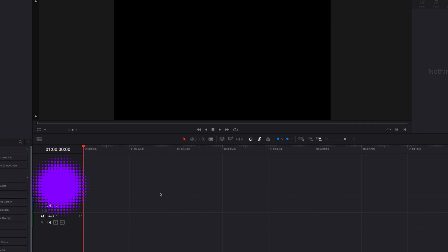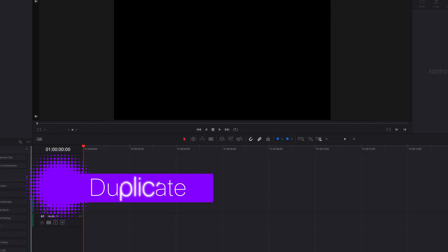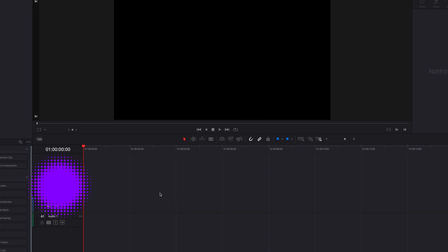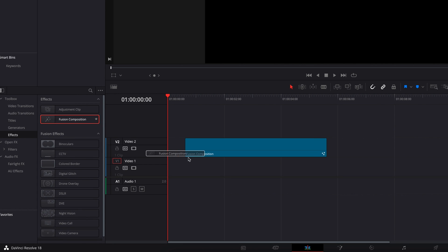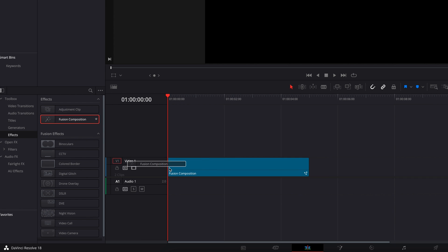A lot of what we just saw is a result of duplication, so that's what we're going to primarily focus on in this video. To get started, let's bring in a Fusion composition clip.